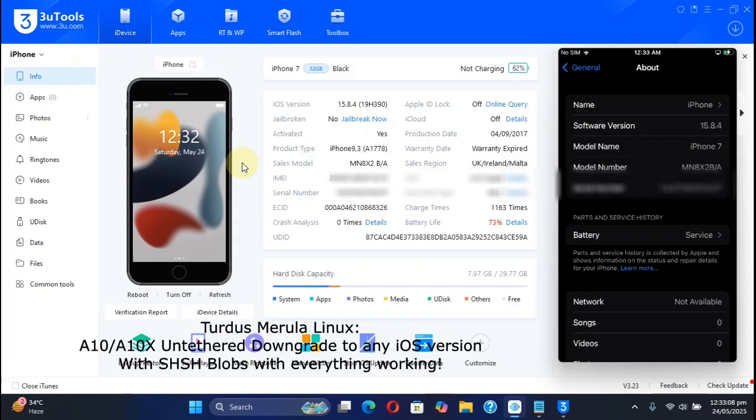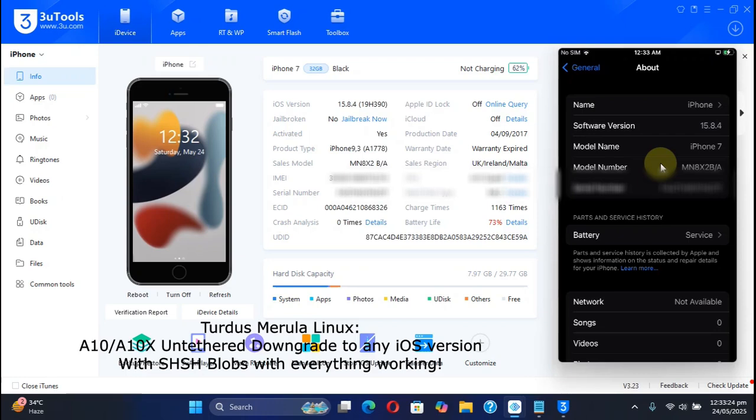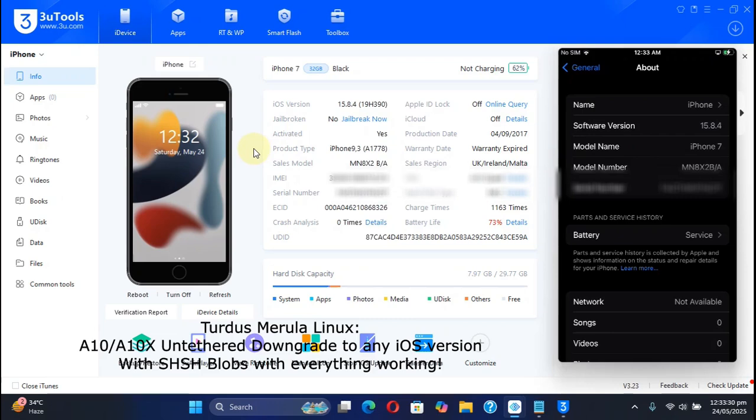Greetings and welcome to this brand new video. In this video, I will show you how you can easily downgrade your A10 and A10X devices to any version they ever ran with TARDIS Merula Linux. This will be an untethered method, meaning if you reboot your device, you will not require a computer to boot it, but it requires saved SHSH blobs. The method shown in this video is completely free.